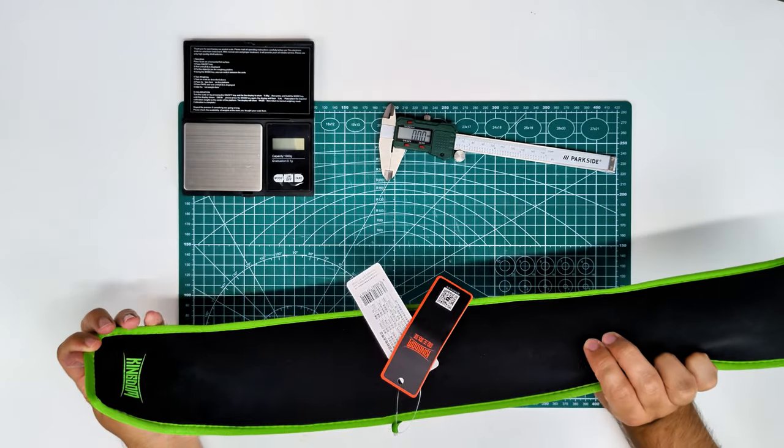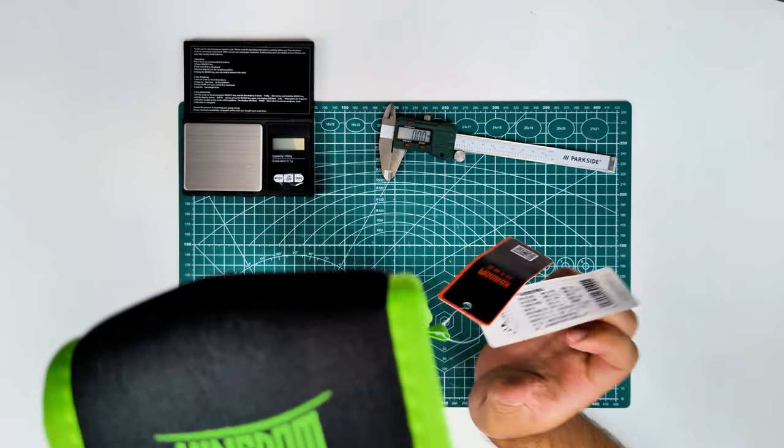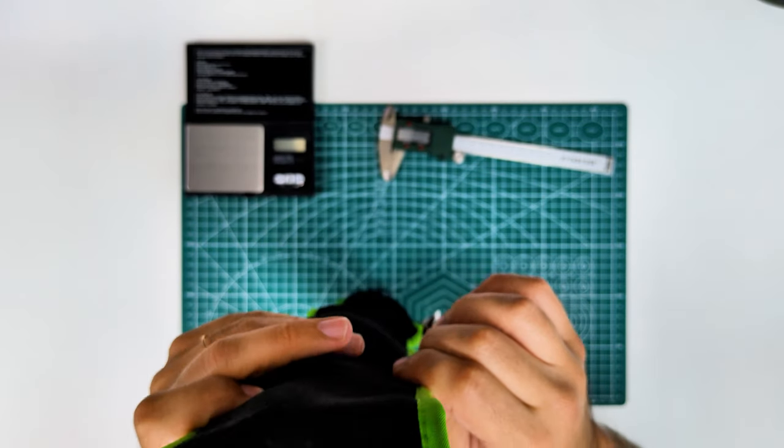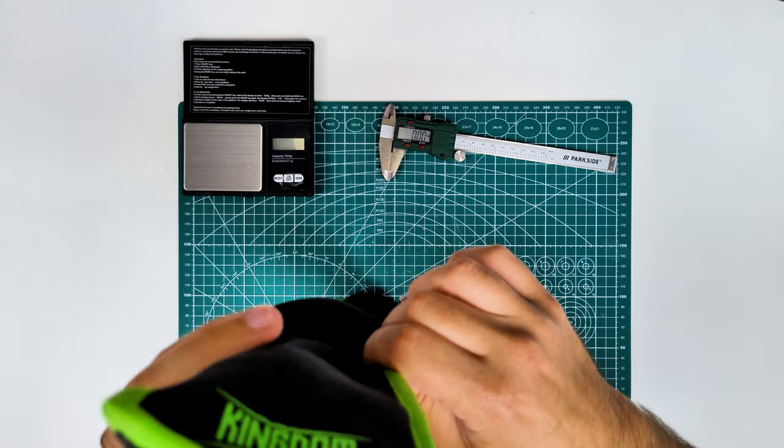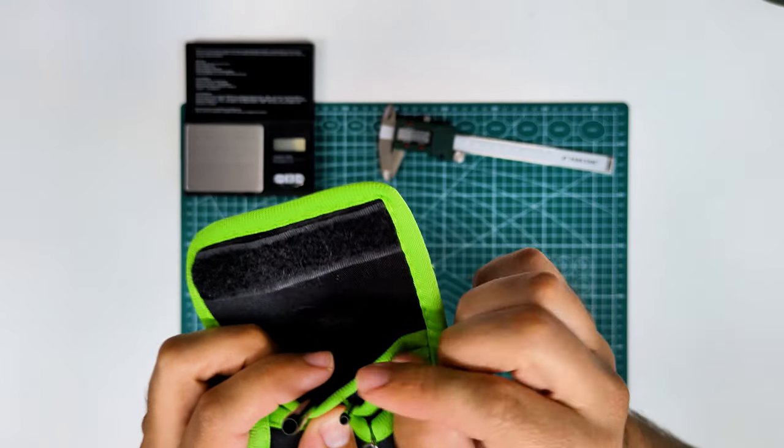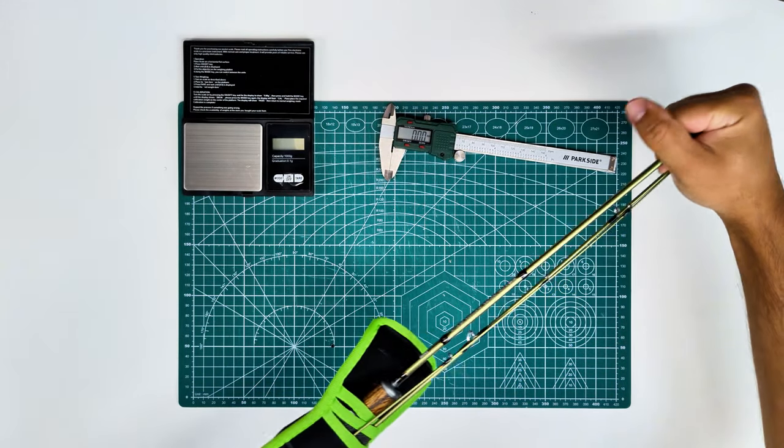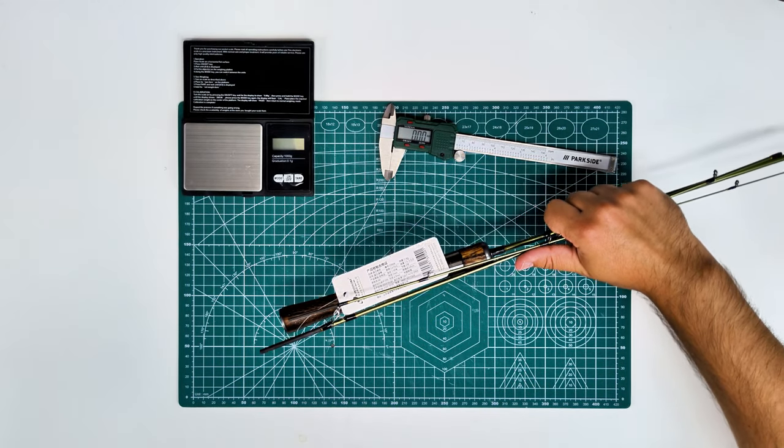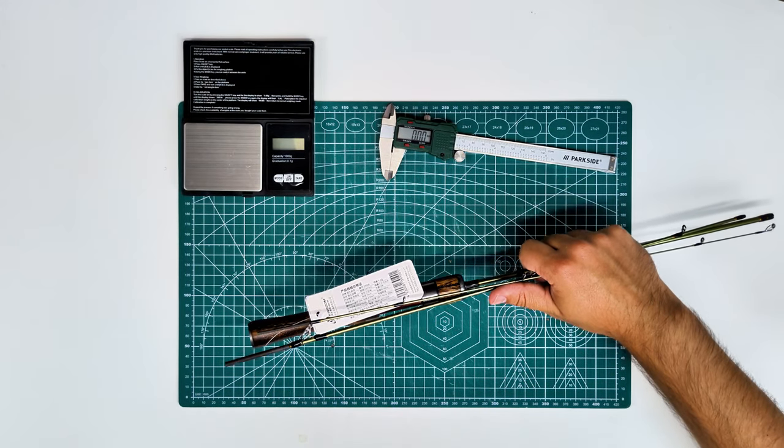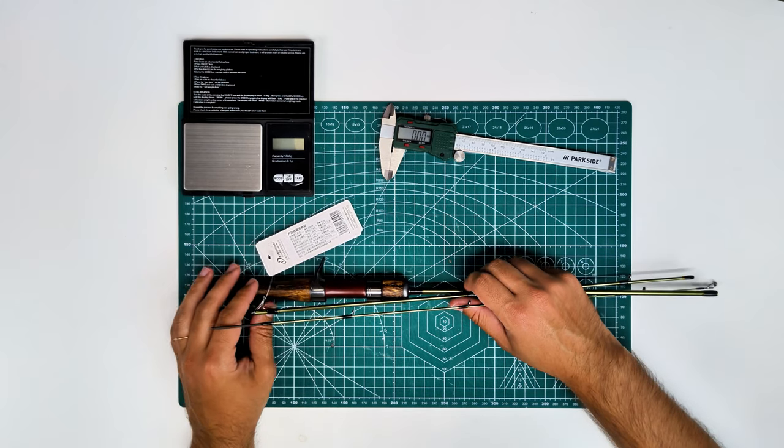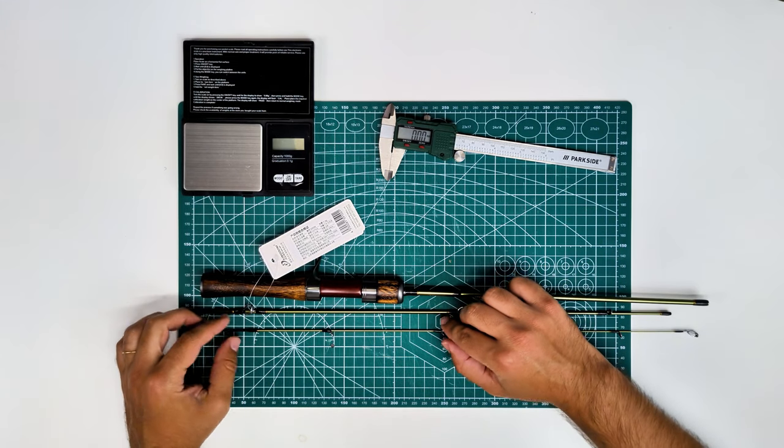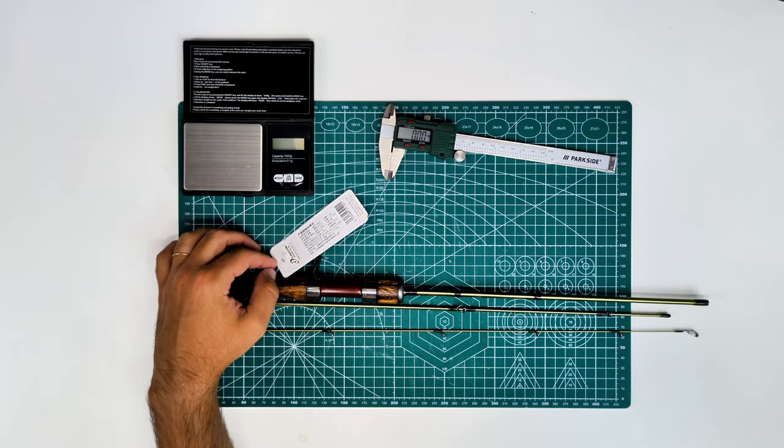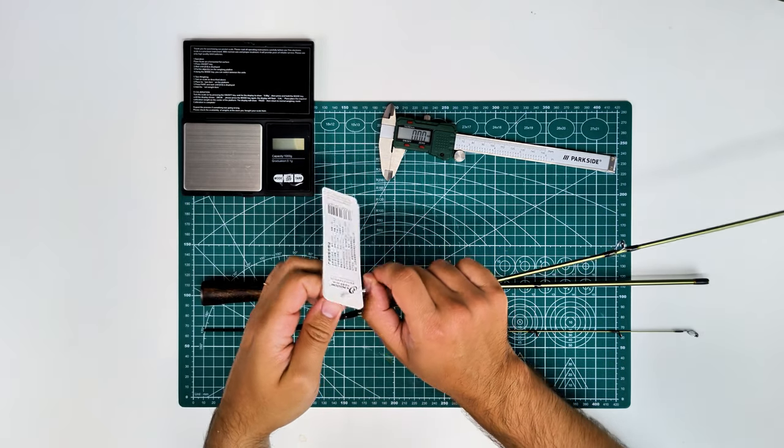They have this in casting and spinning, all of them are three parters, all of them are short. You can get 139 centimeters, 153 centimeters like mine at 4 foot 7, and the 5 foot. The smaller ones will be ultra light, 1 to 6 grams, and the bigger ones will be light, 2 to 10 grams.